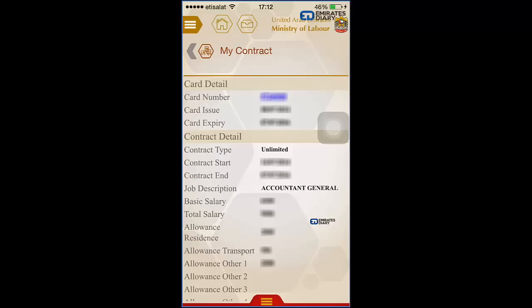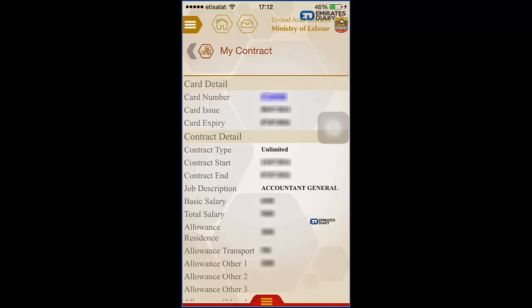This is one of the best features of the app — anyone, anywhere, with the right personal details can check their labor contract details online without having to go to any MOL website. I hope this has helped you. Thank you very much and have a good day.